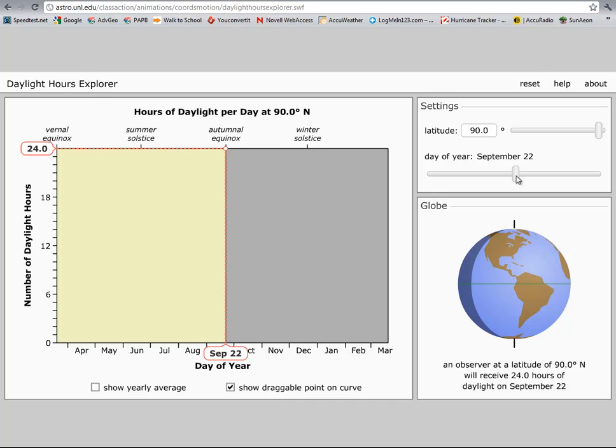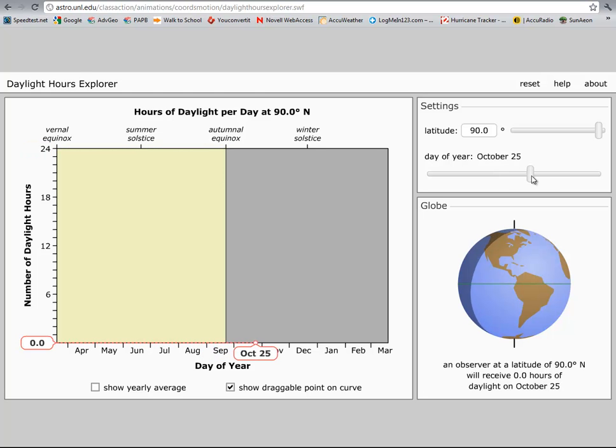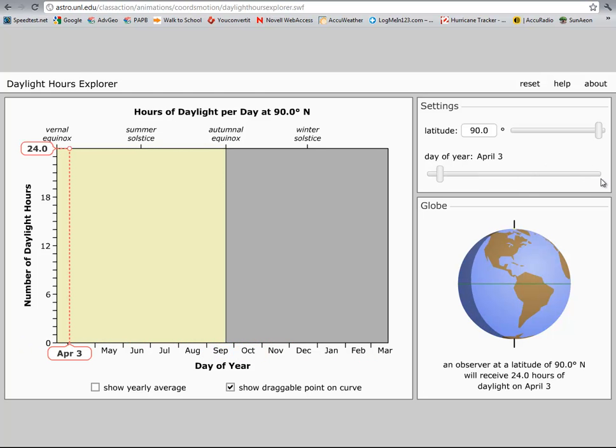So on the twenty-second, twenty-four hours of daylight - granted the sun's going to be really low on the horizon - but then the next day they have zero, and they don't get to see it for six months.